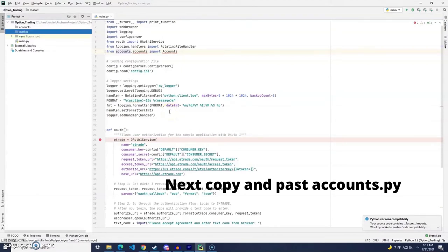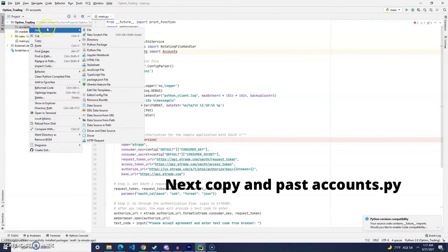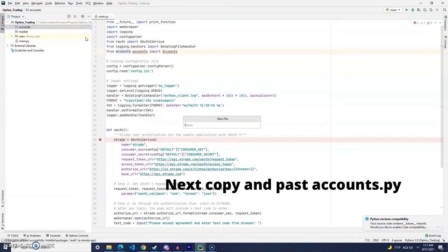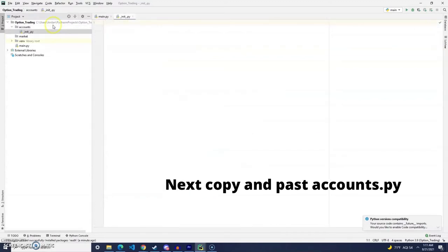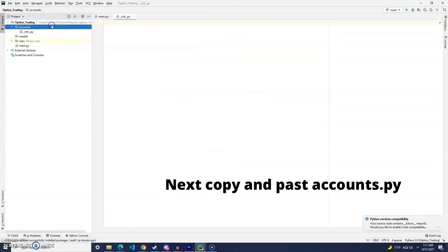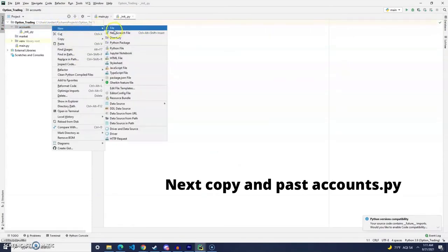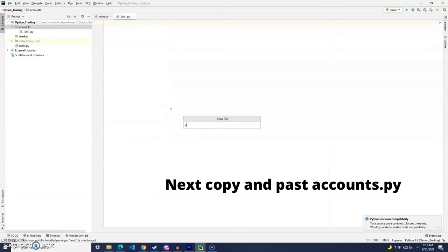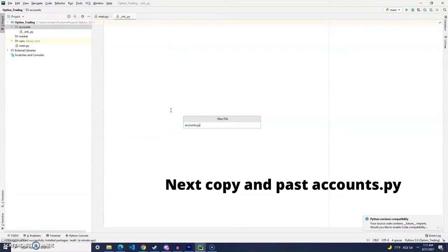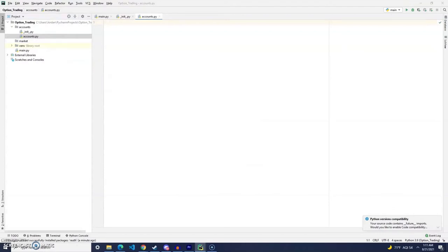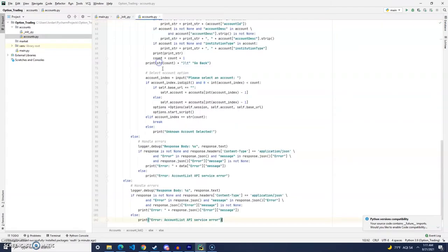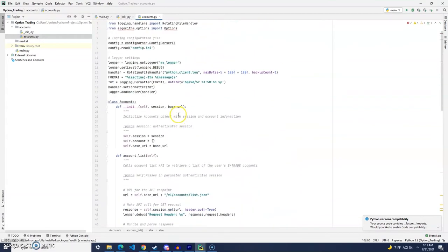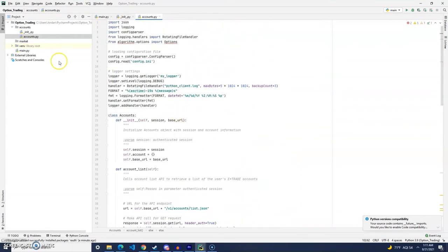And then again, like we did with the main.py file, we are also going to take the accounts.py file from our previous project, and again, we are going to copy it over into this project. So, now that we have the accounts file copied over,